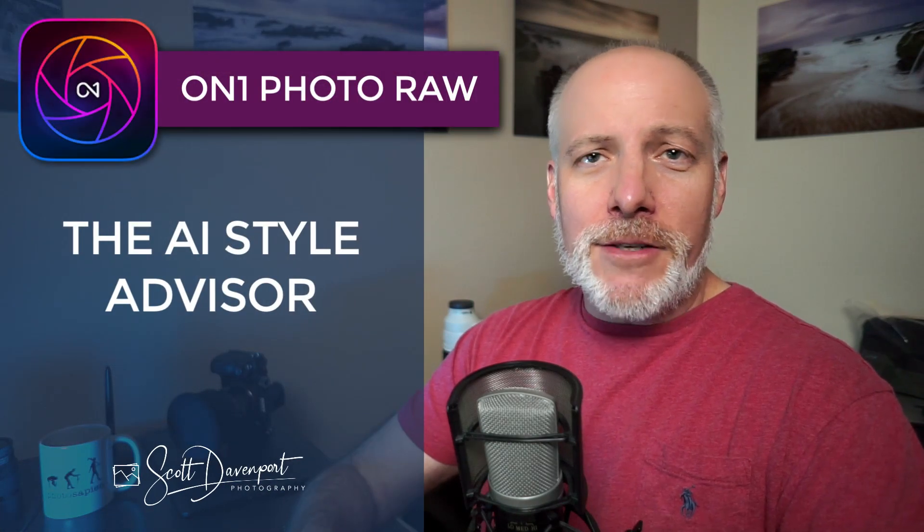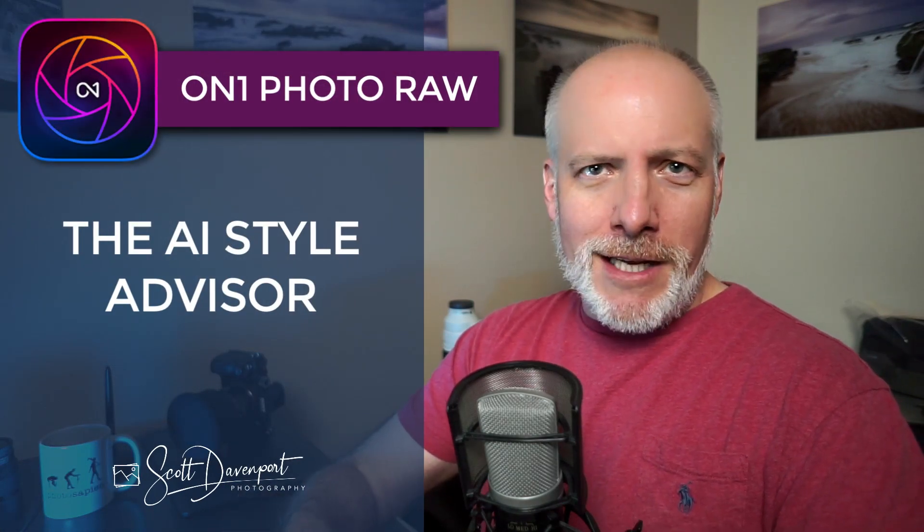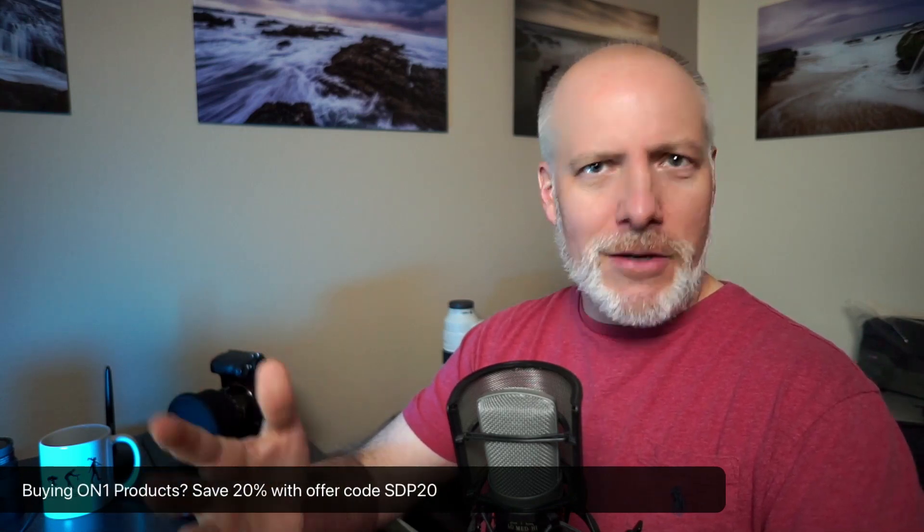Hey gang, Scott here. If you've gotten your hands on Photo Raw 2024, you've probably seen the AI Style Advisor category of presets and may be wondering what it's all about. This video will explain what the AI Style Advisor is and how you can use it. If you know how to use a preset, you kind of know how to use it, but also how you can use it to improve your own skills with post-processing. You can learn some new tricks from it.